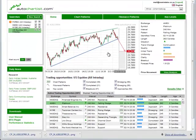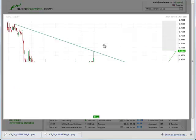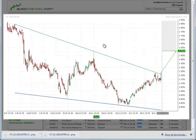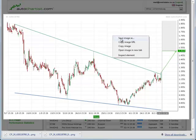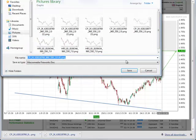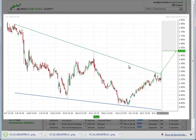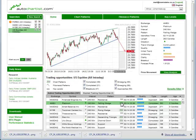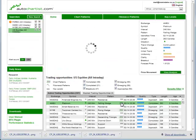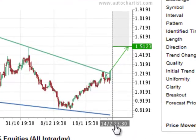You can get a clearer image by clicking on the price graph for an enlarged view. Note that these images are static. You can download them and save them and share them with your colleagues. Every time you request the image, it will be updated with new price data. As time goes by, you will see the price graph grow.